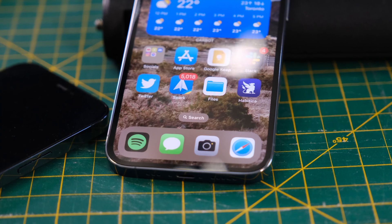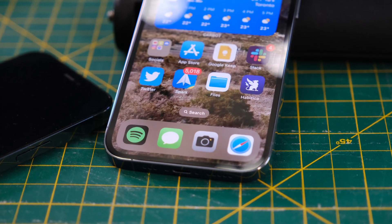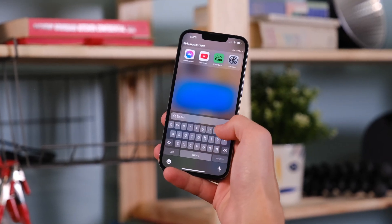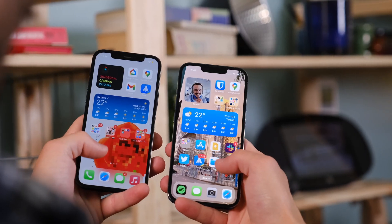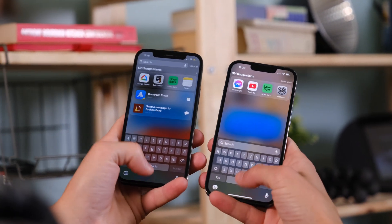That said, the new search button on the home screen is a little more in your face than I would have liked. Maybe this will prompt people to use it more, but pulling down to enable system search is really not that hard. The new button even changes the search animation, making it pop up from the bottom of the screen instead of being pulled down from the top.